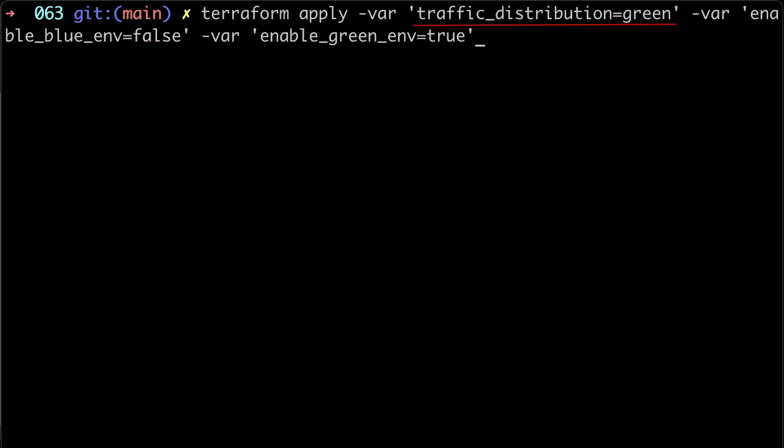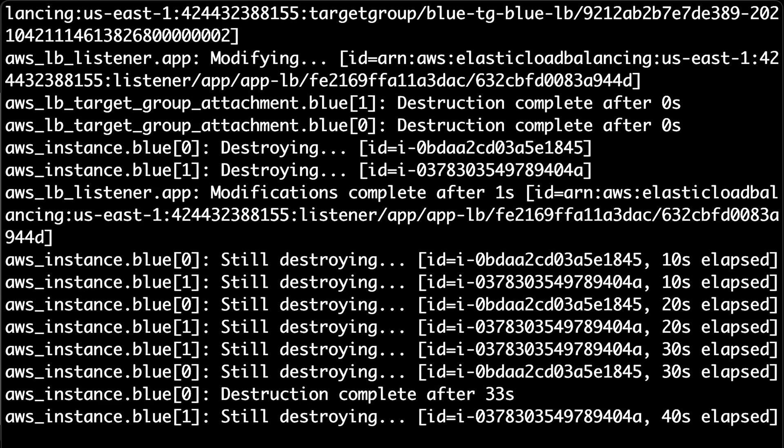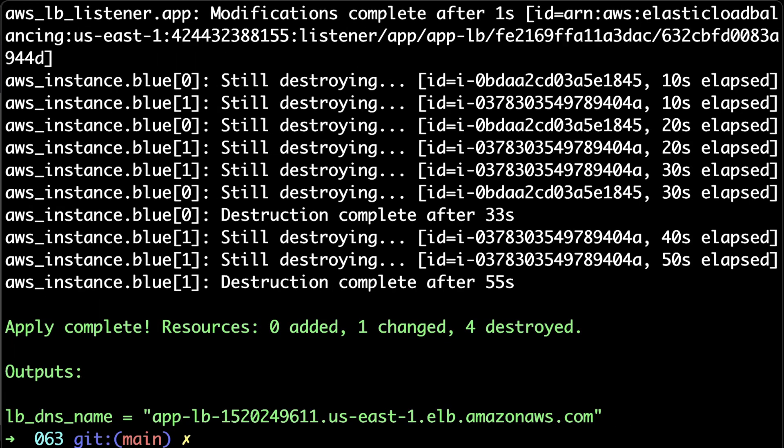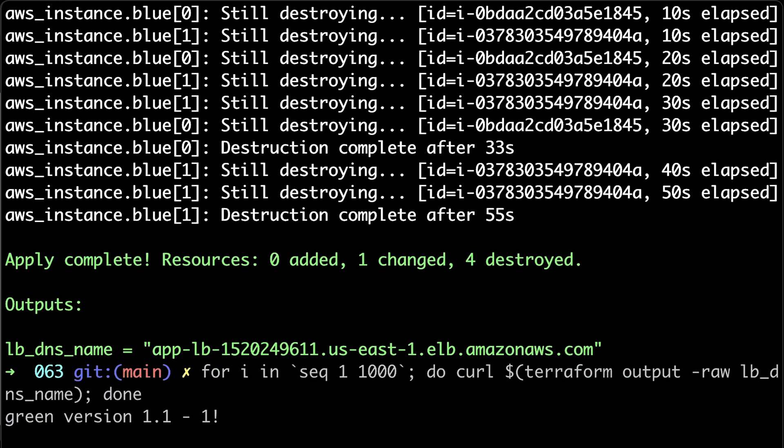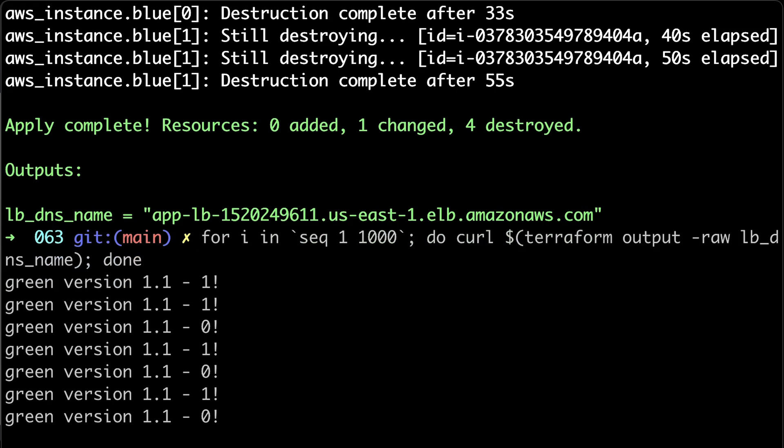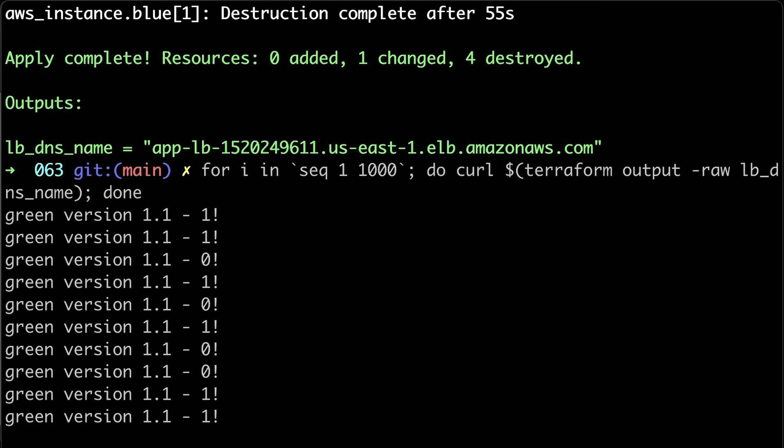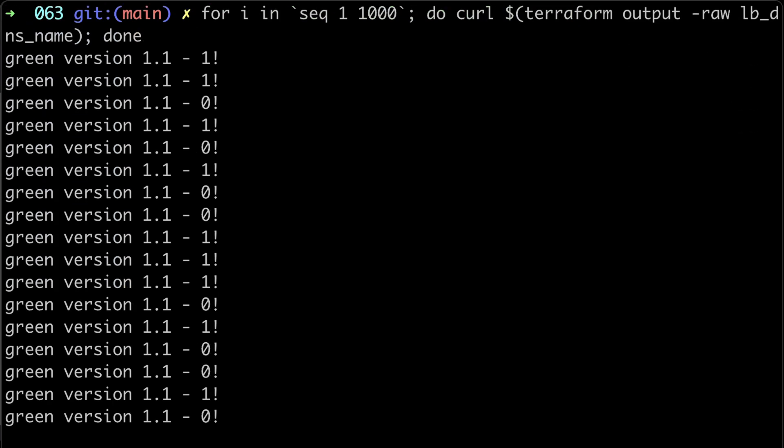Finally, let's completely switch to the new green deployment and disable blue environment. To verify, let's run our script and we can see that we are getting response only from the new green deployment.